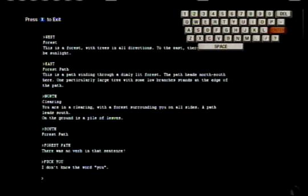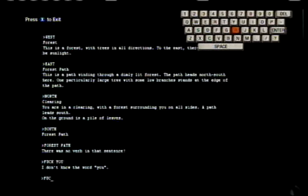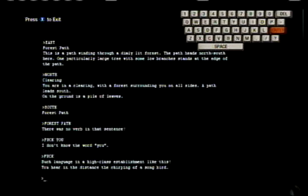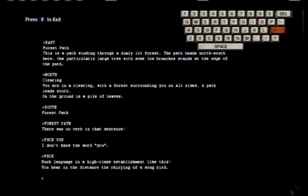You don't know the word 'you' but you know the word 'fuck,' so I can just put in the word fuck. Such language in a high-class establishment like this. You hear in the distance the chirping of a songbird.